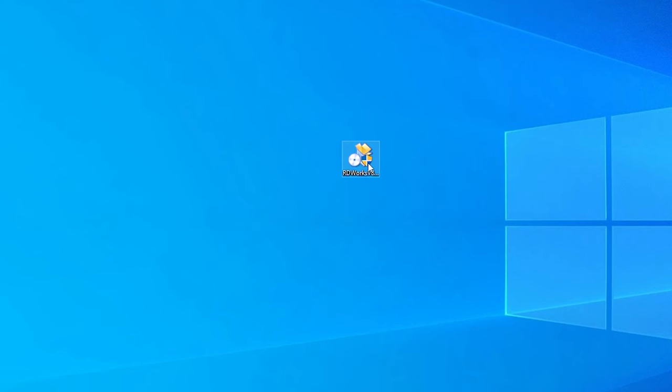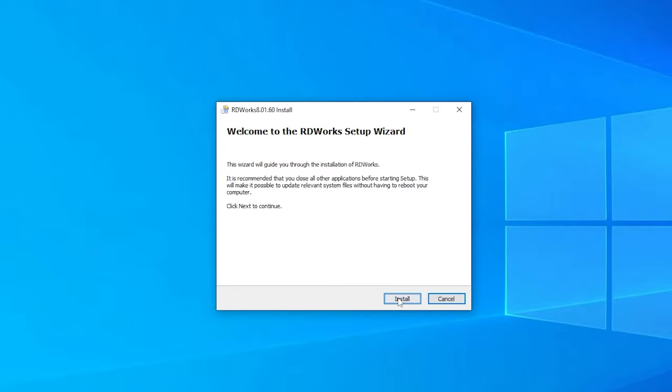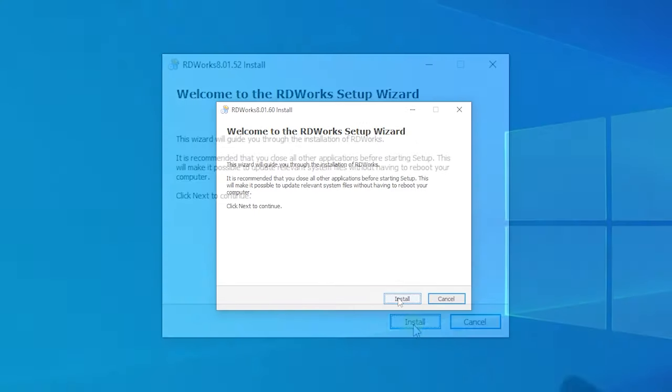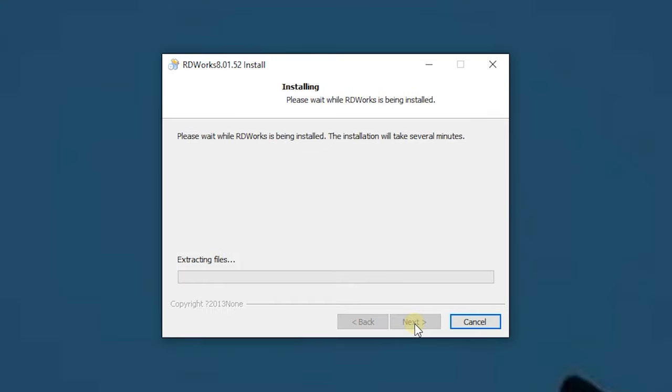First, you need to install RDWorks by double-clicking on the installation file. Click install in the pop-up installation menu.